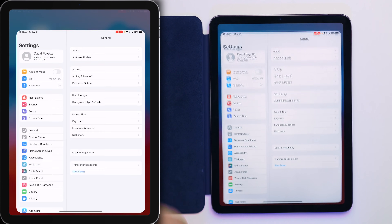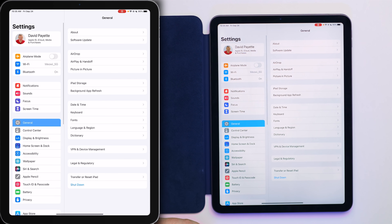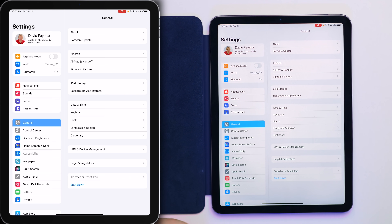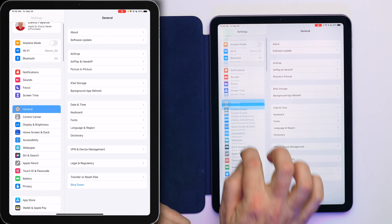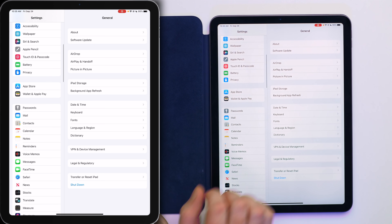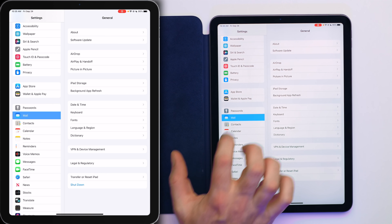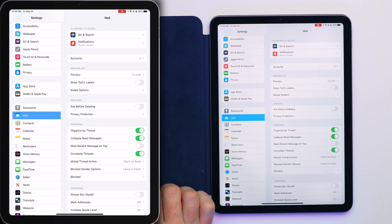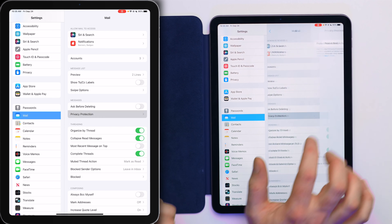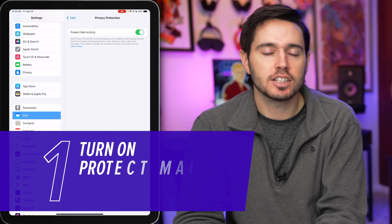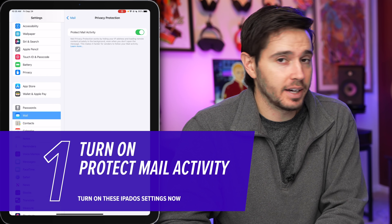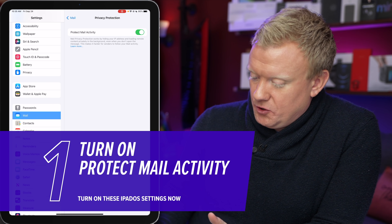Open the Settings app — there's a little gear icon in the dock. Let's tap on Mail. Scroll down to Mail and tap on that, then tap on Privacy Protection. Make sure this switch is on. It is on by default, but you want to make sure it's on.